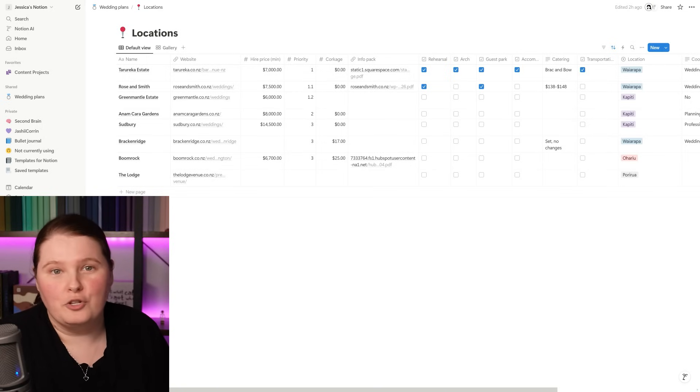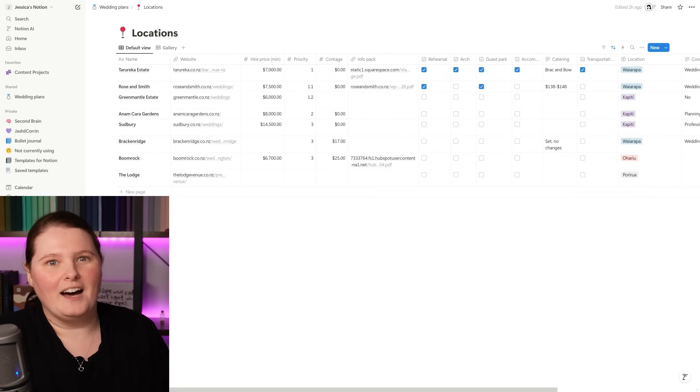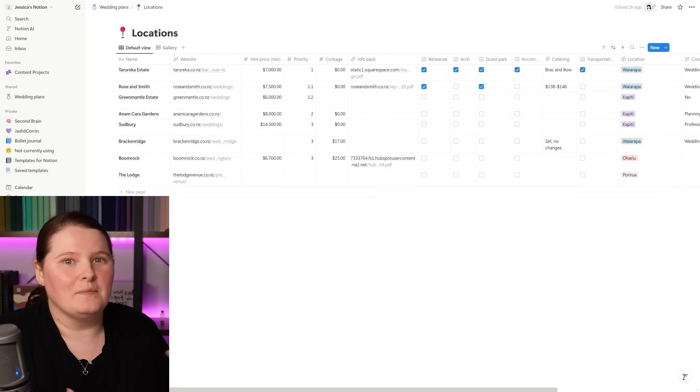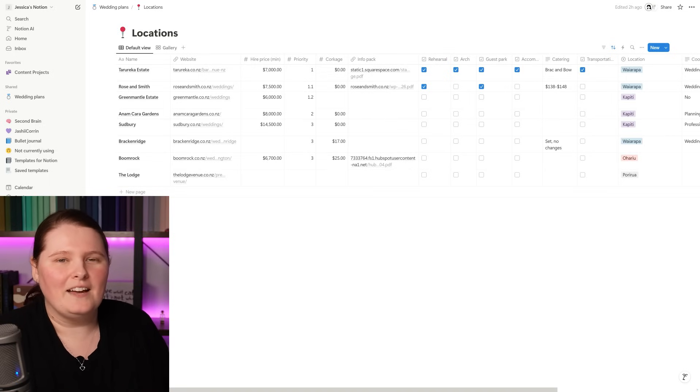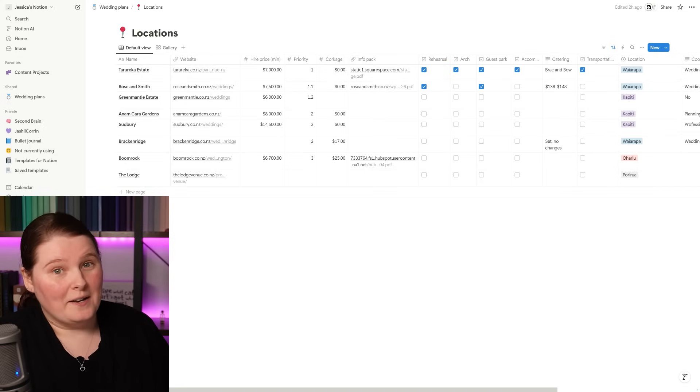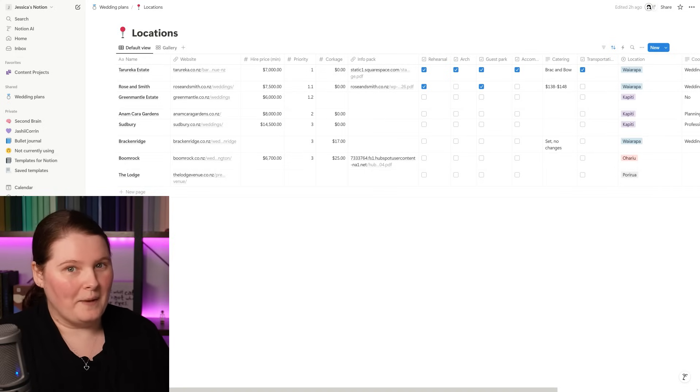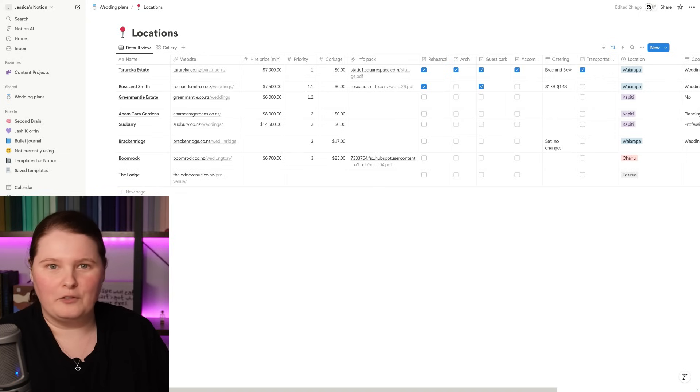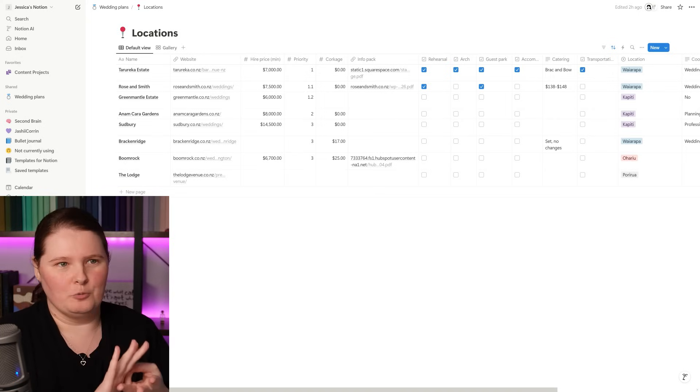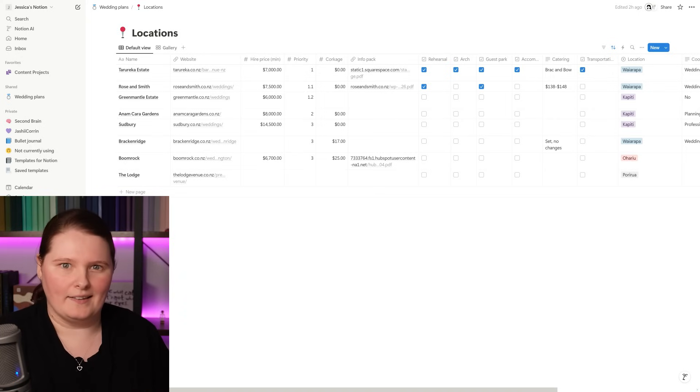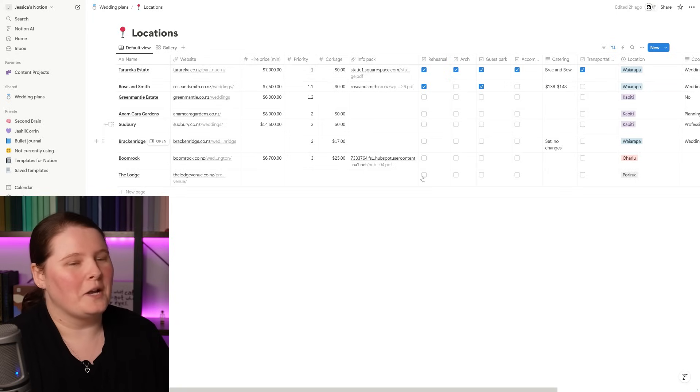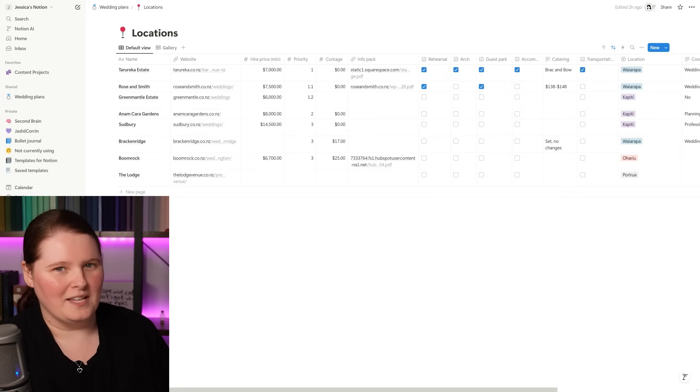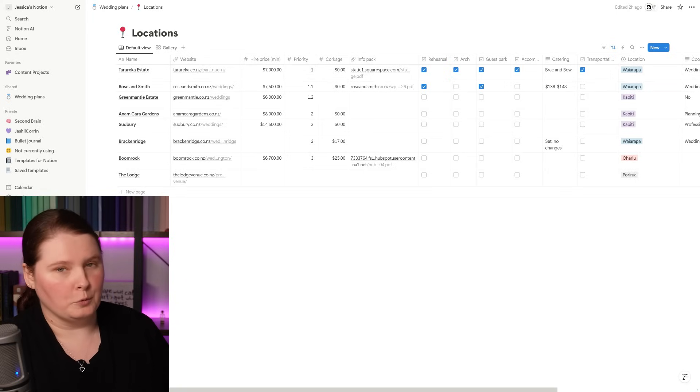And just like any database that we have in Notion, you can add whatever information you need. And I didn't necessarily start with all of these either. I went and added them in as things cropped up and I thought, oh, it'd be good to have that in there as well. For instance, when we started narrowing down our list, I then started comparing the wedding packages and saying, okay, do they offer a rehearsal? Do they come with a coordinator or a planner? Do we have guest parking? All of that kind of thing. That's also why you can see that a chunk of these venues don't actually have that information included in there because by that point, we'd kind of ruled them out.